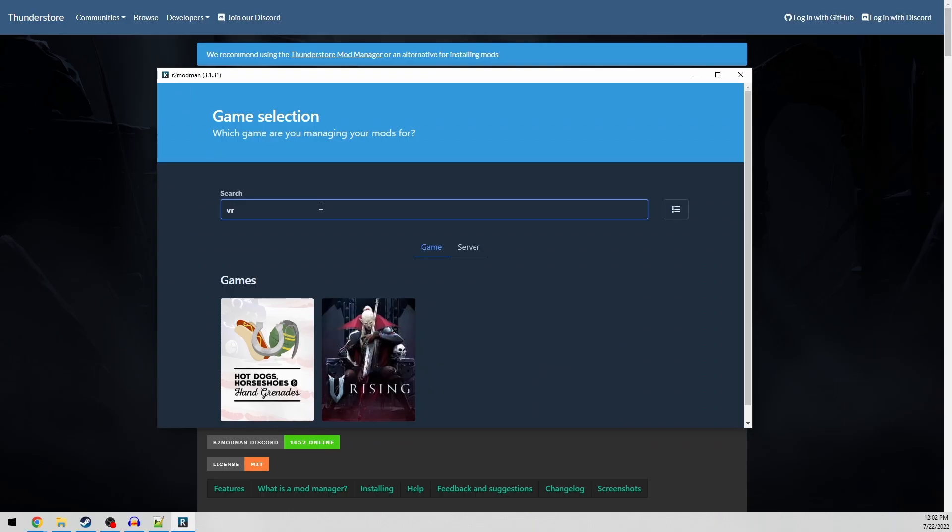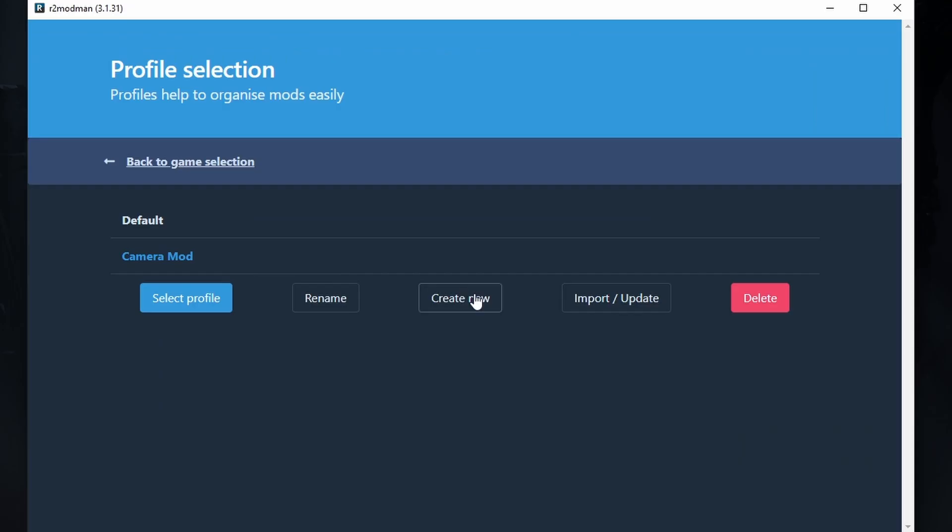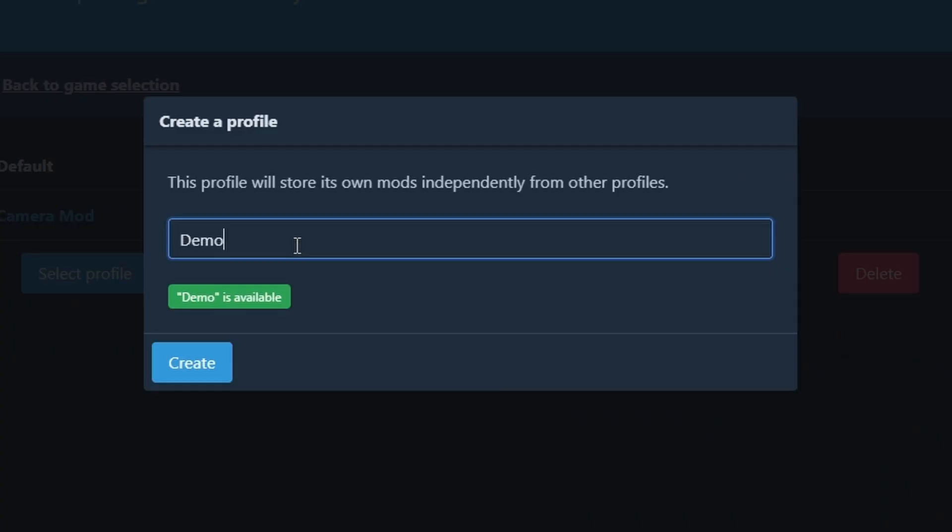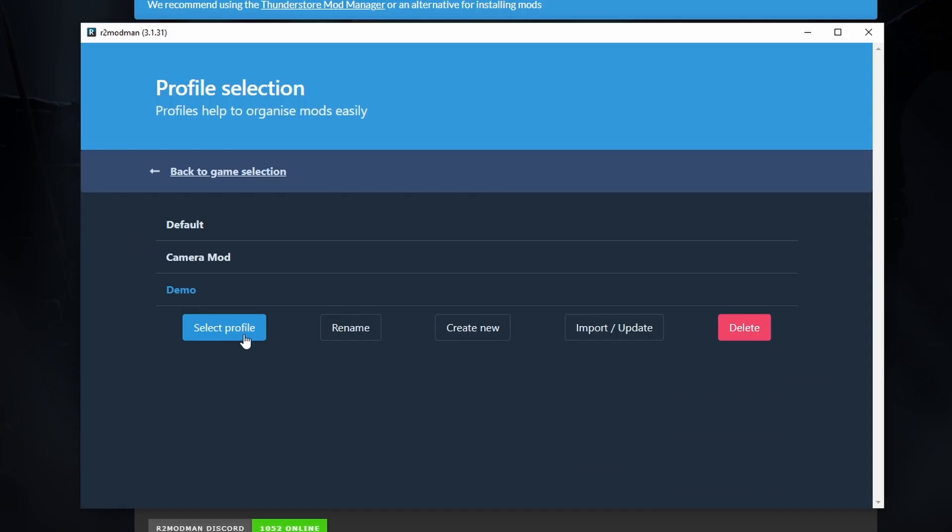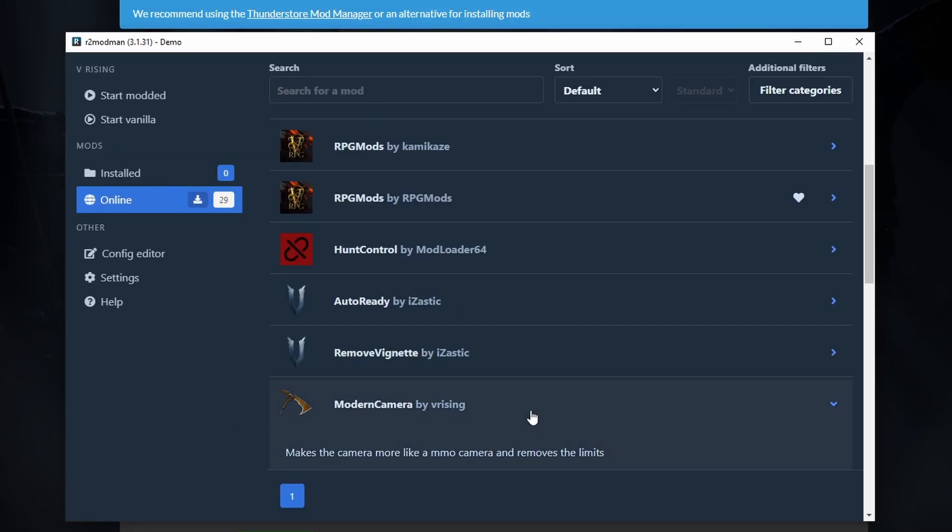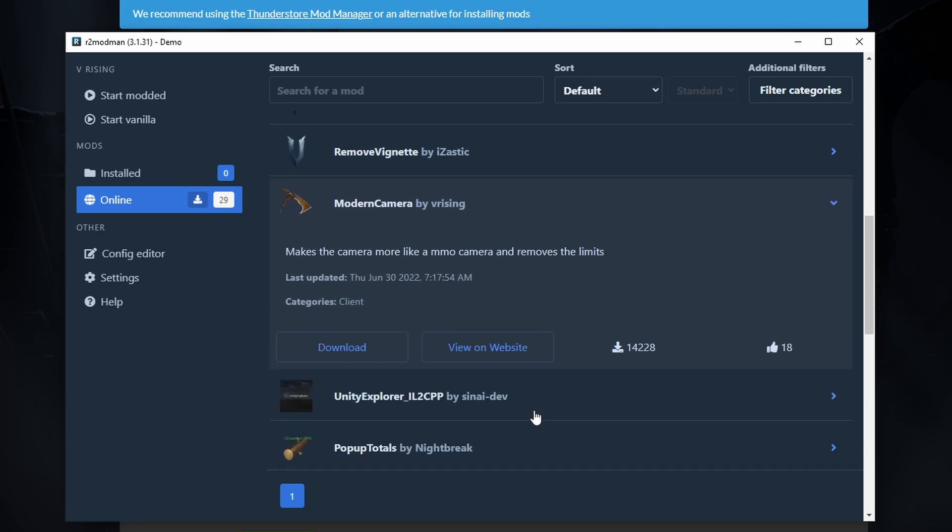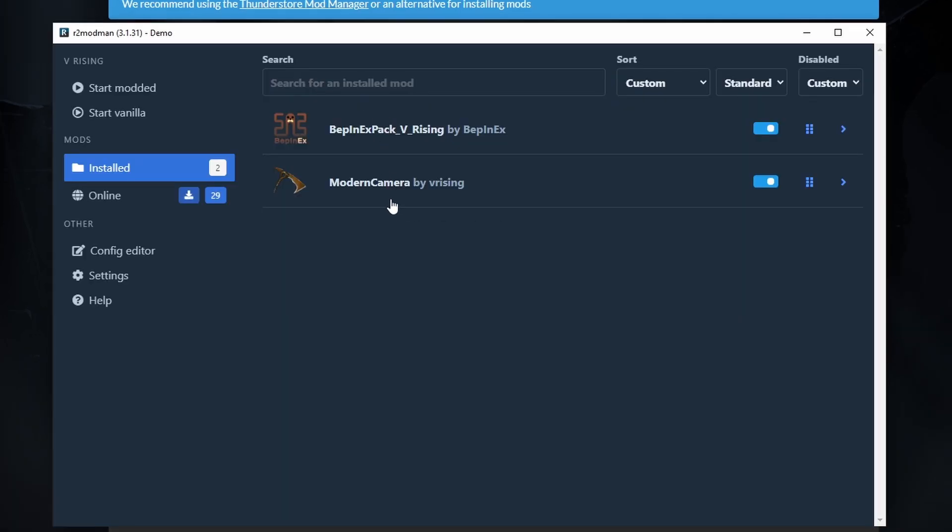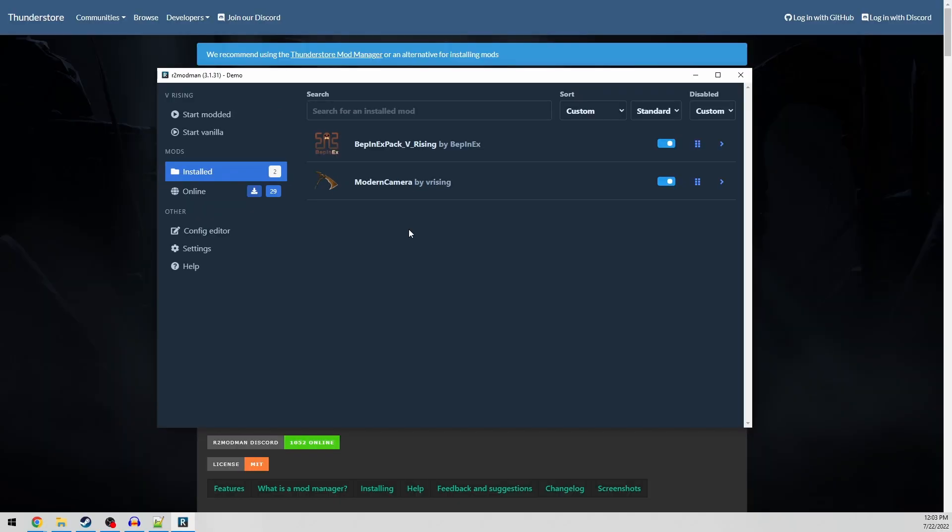Now that it's installed, we need to find our game and create a profile. Click Create New or use the default profile here. Give it a name, then click Select Profile. Next, you'll click Online and select the mod you want. I recommend Modern Camera to give you a better camera experience, letting you even go into first-person mode. Then click Download with Dependencies, and it will install everything you need.